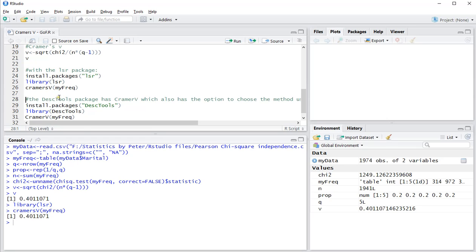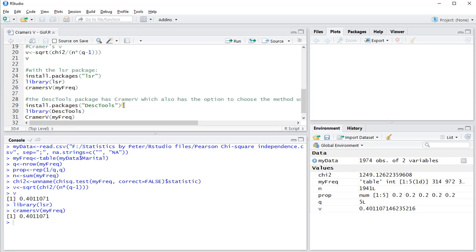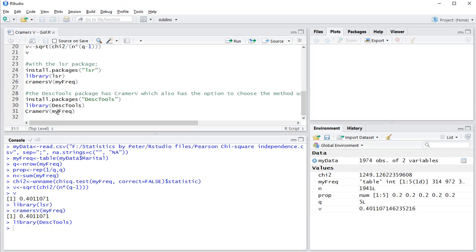There's also a DescTools package which also has Cramer's V. I already installed it so I won't be using that line. If you don't have this package run this one, and if you do have it already then you only need to load it in. And then I use CramerV with capital C and V, and again the same result.